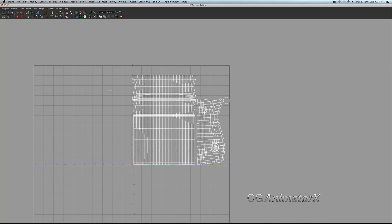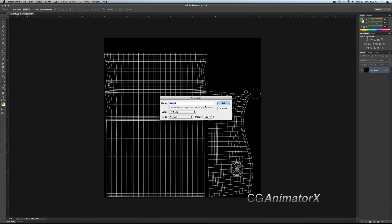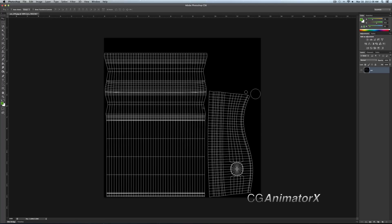Now we're going to go ahead and import the UVs into Photoshop. We've imported our UVs into Photoshop, and now we're going to start the process of adding some textures. The first thing you're going to want to do is go into your background layer, unlock it by double-clicking, and name it whatever you want — I usually go with 'UVs'. Press OK, and then create a new layer.